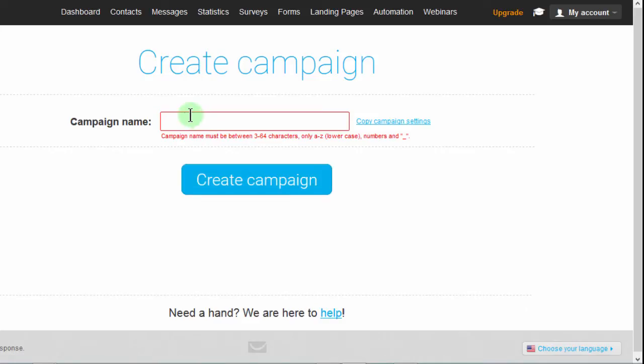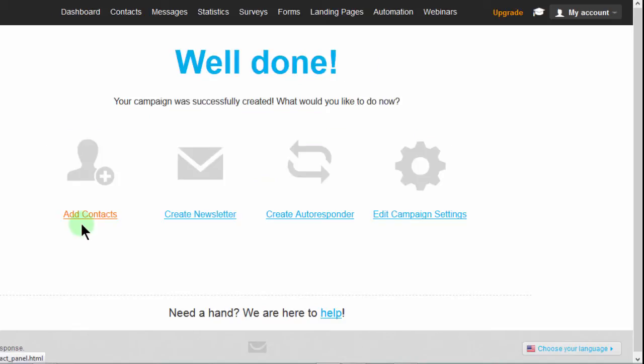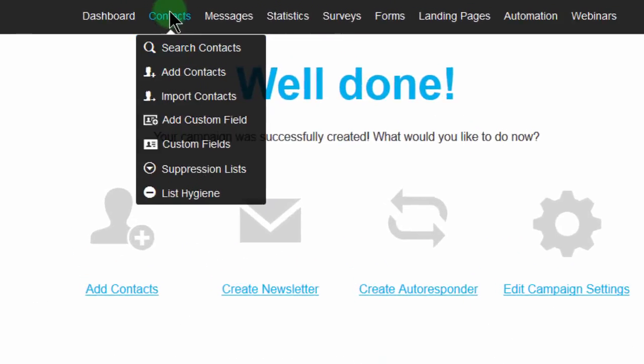So it must be all lowercase, new students. You can use numbers and the underscore if you want to. So in this case, the first thing I want to do is add contacts. You can click here or for me, I want to come here and say import contacts.